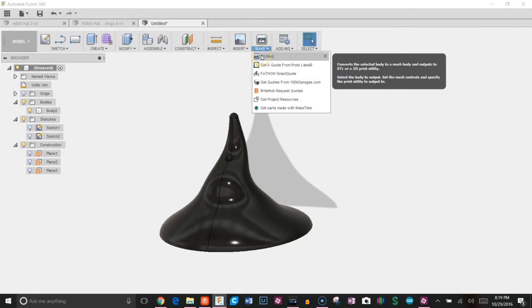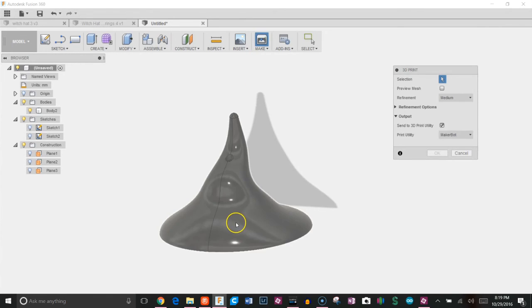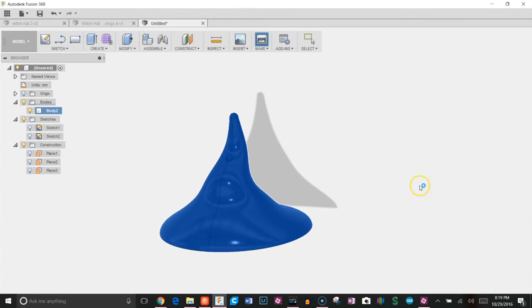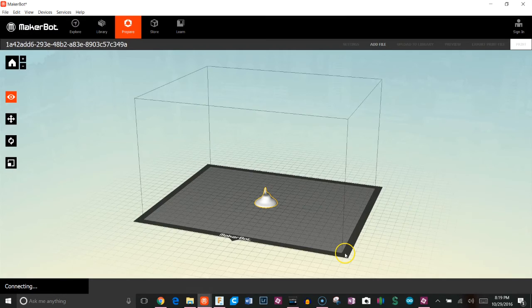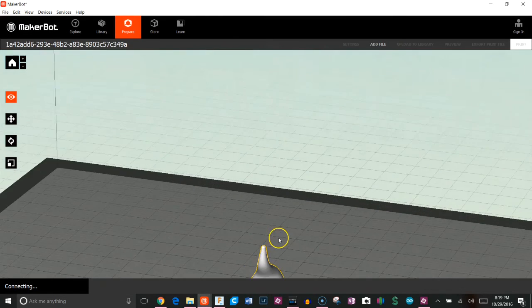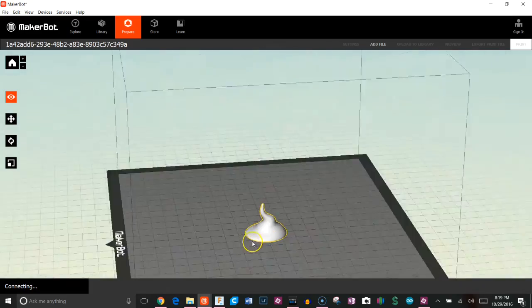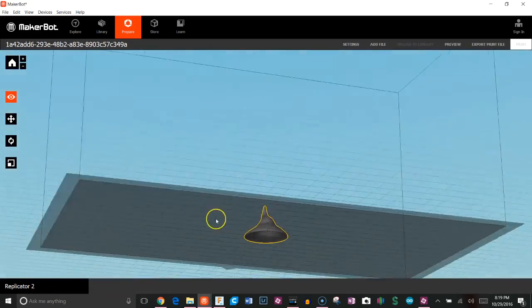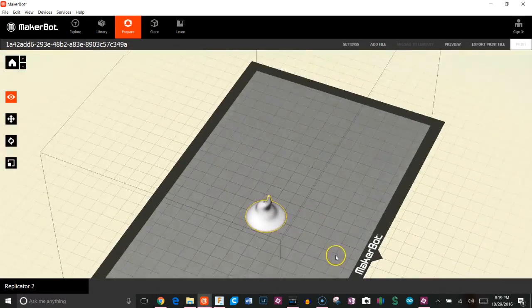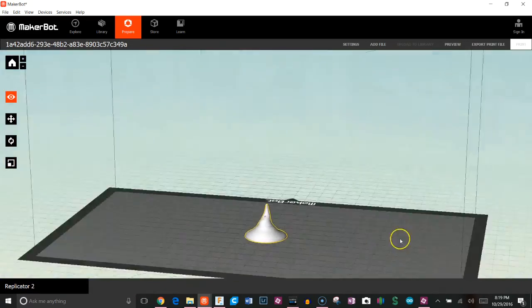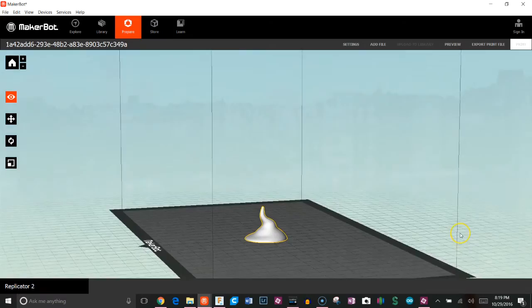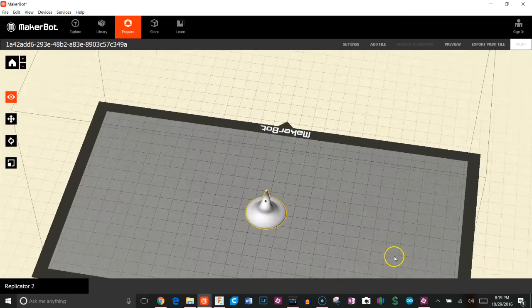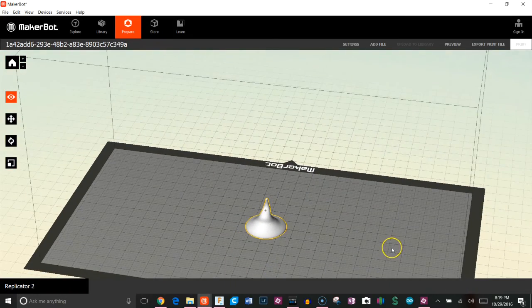That's pretty much it. Last step I would do is just go to make, 3D print, choose this, choose my MakerBot here, click OK. And that should bring it right into my MakerBot bed. Alright guys, that's pretty much it. If you have any questions, leave it in the comments below.